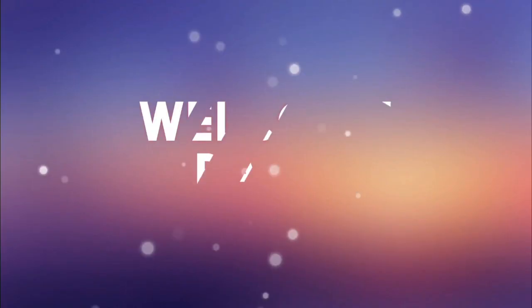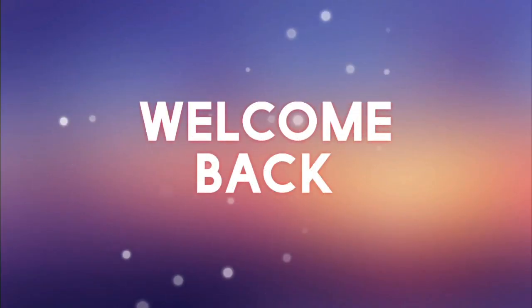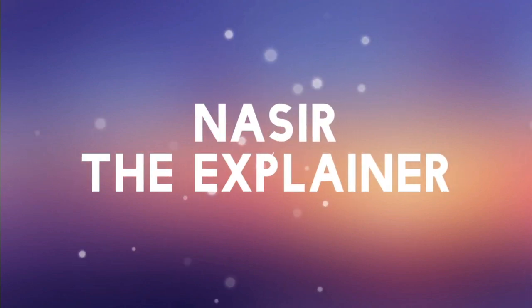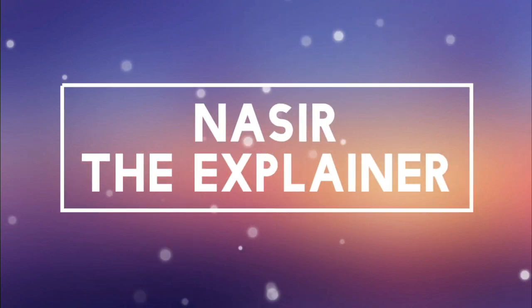Hello everyone, welcome back to my channel Nasir the Explainer. I hope you all will be fine.